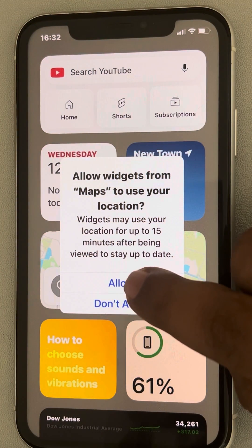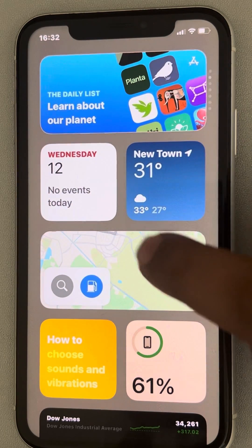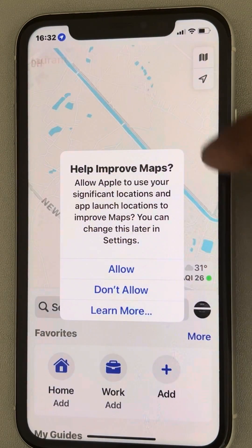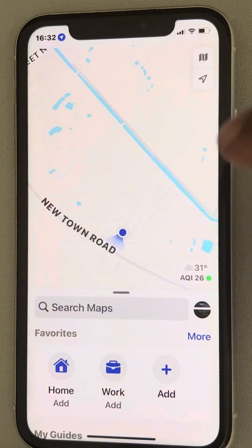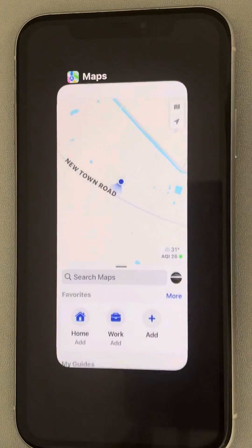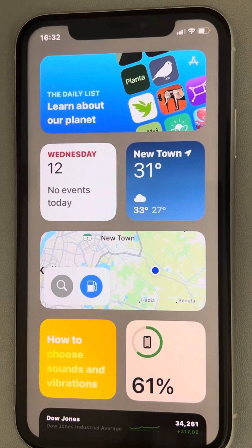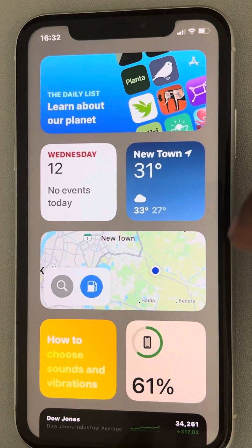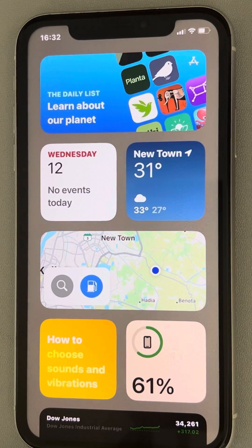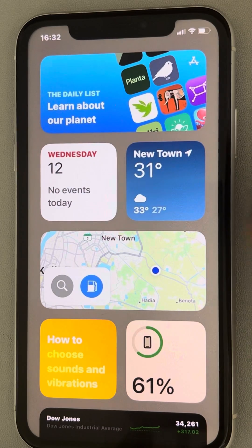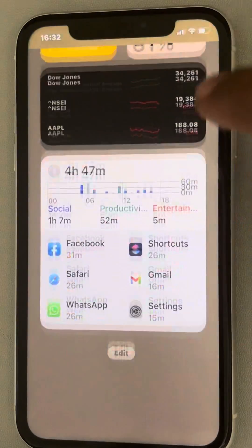If a permission message appears, tap on Allow. You can also try tapping on the widget — if any permission message appears, tap on Allow. Try to tap on the widget that is not working, and if a certain permission is required, you should allow that.